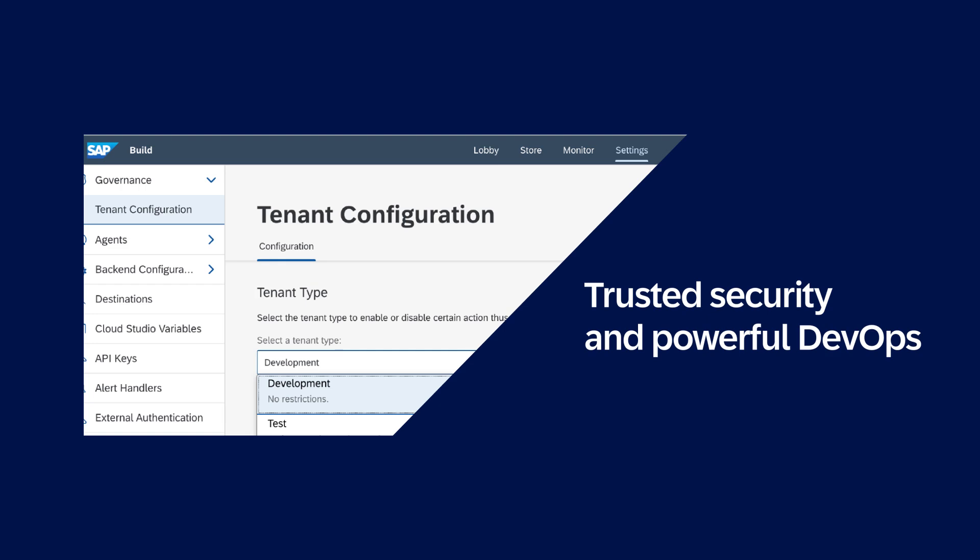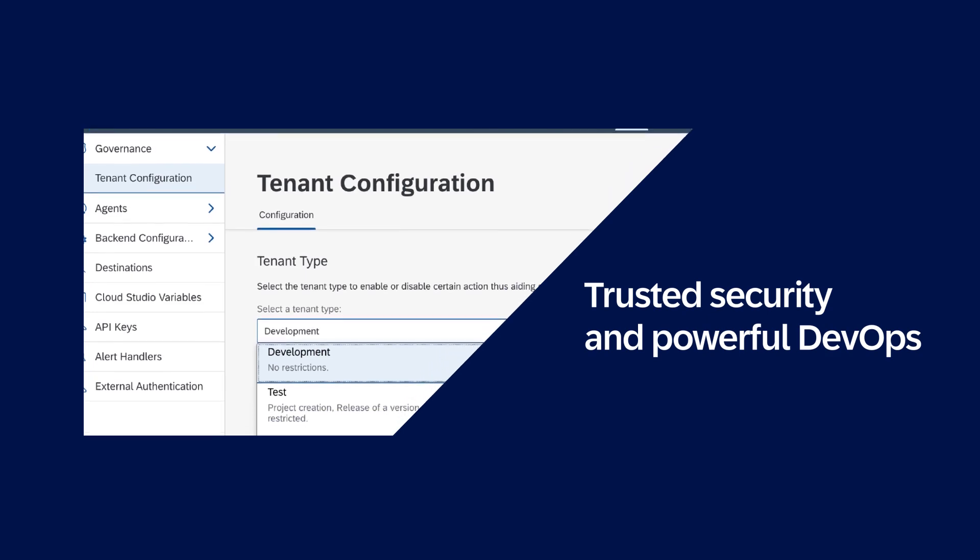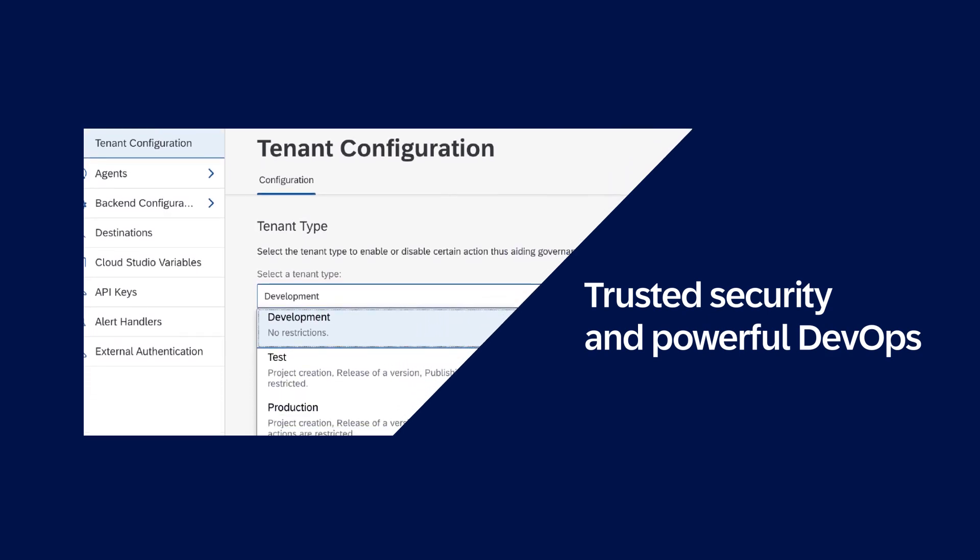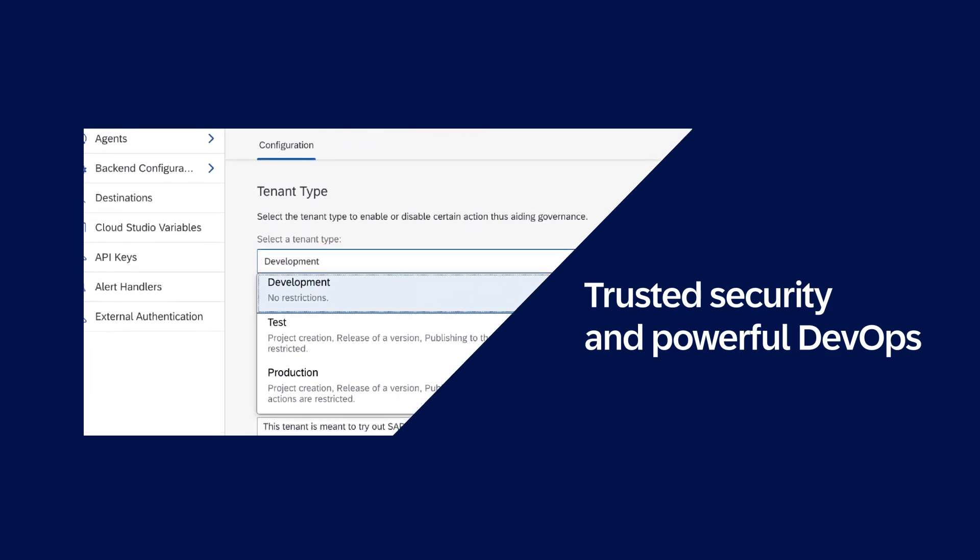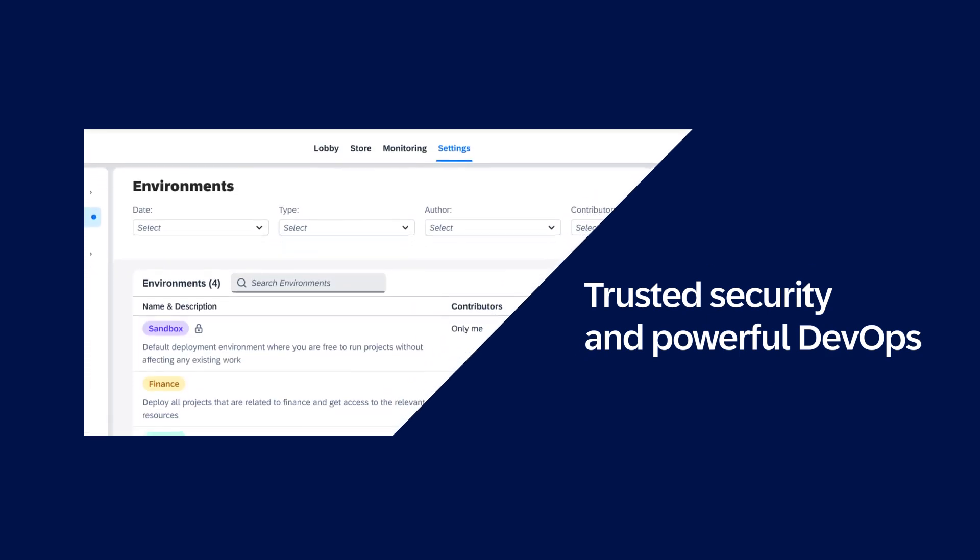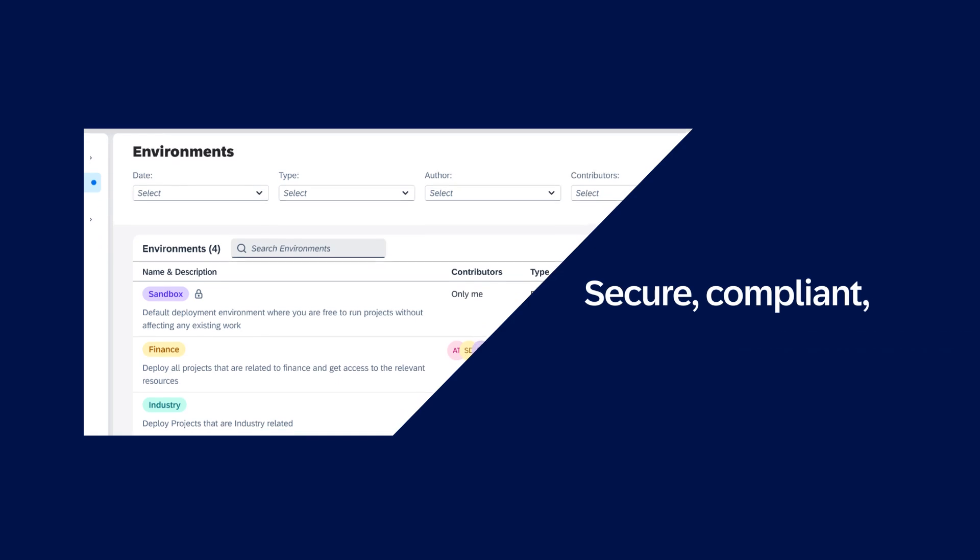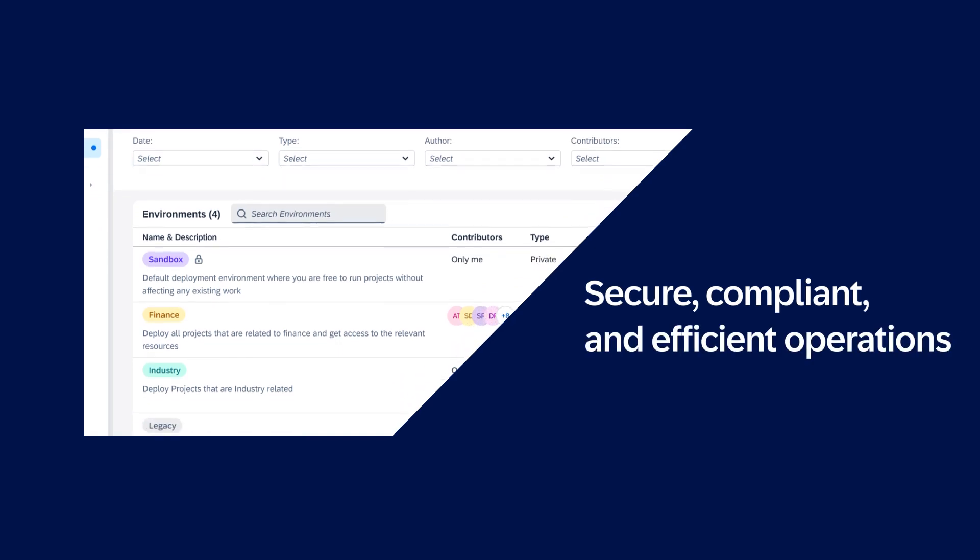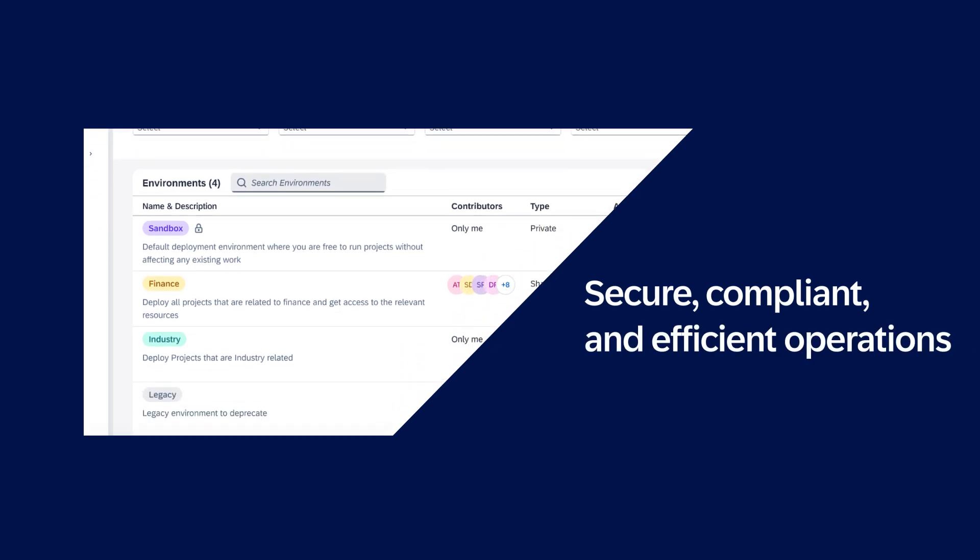With trusted security and powerful DevOps from SAP Business Technology Platform, you can ensure secure, compliant, and efficient operations.